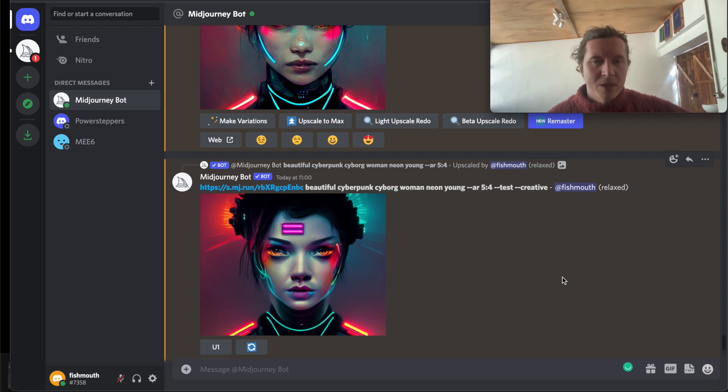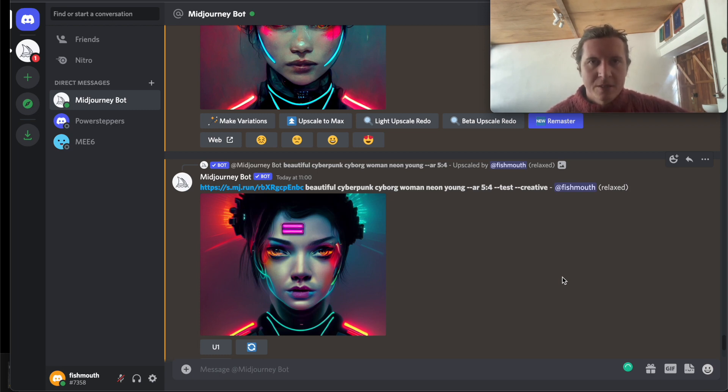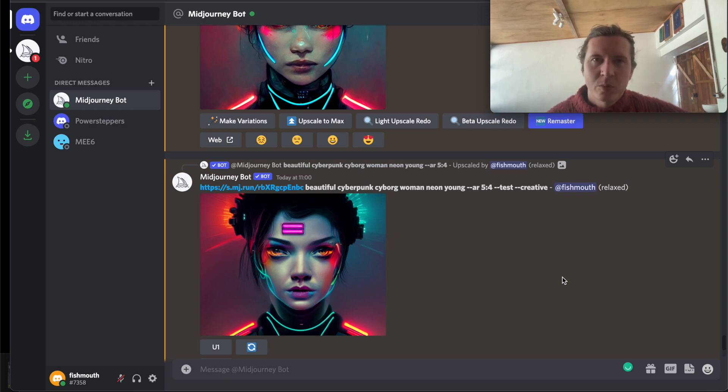And if you want to learn more about Midjourney, do check out my Udemy course where I go through all of the features and how to use each one of those to get the most out of Midjourney.